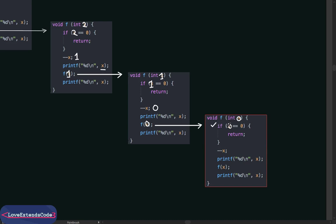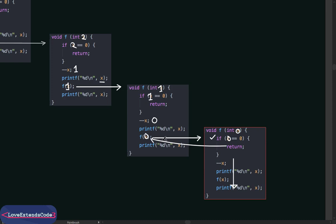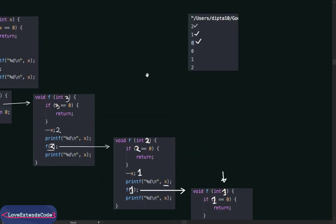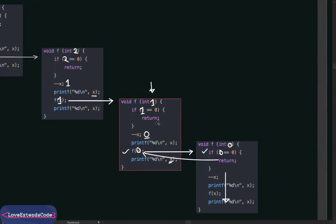Now x equals 0, so the if condition is satisfied and the function returns from this line — it does not execute the rest of the block. It returns to the line where it was called from. That line has been executed, so we move to the next line: print the value of x. In this state x is 0, so we print 0 on the console. The execution of this block of code is complete.